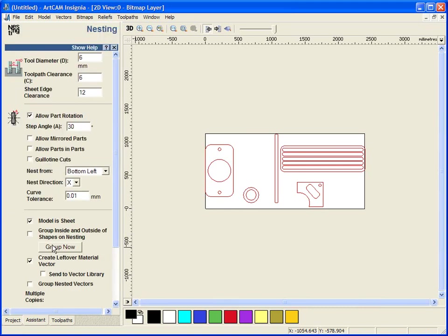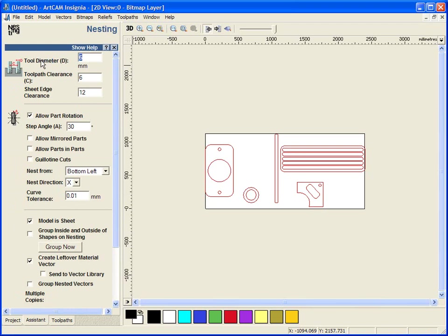So we are going to open our nesting toolpath. First of all we are typing our tool diameter, so the actual tool we are using. Type in the diameter of it within here. So we are going to use a 6mm end mill tool.